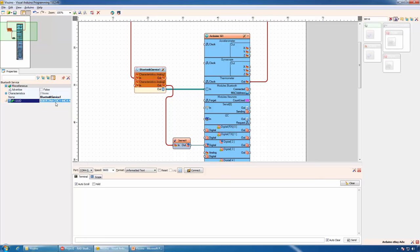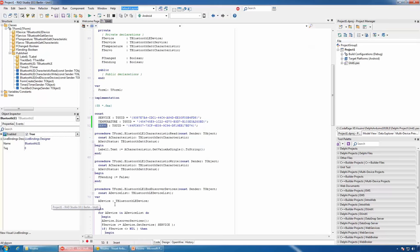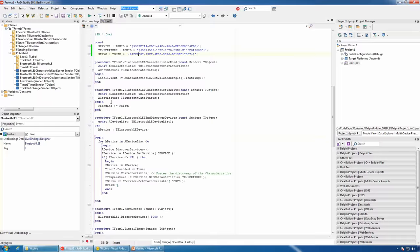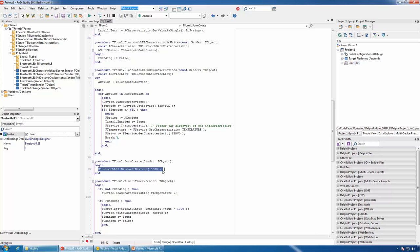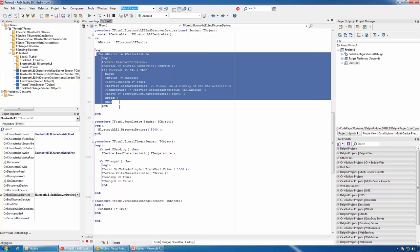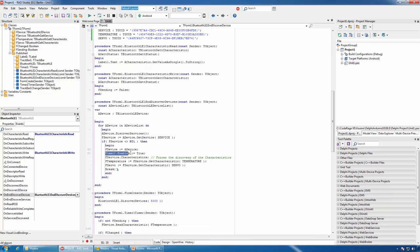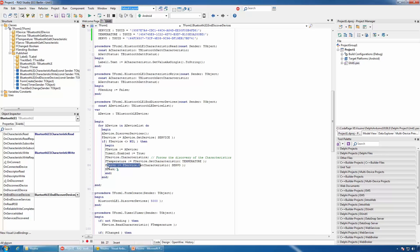The first thing we need in the code is definitions for the IDs of our service, temperature, and servo characteristics. Visuino generates IDs for the service and characteristics automatically when you add a new service or characteristic, so we can copy and paste them. The next task is to discover the Bluetooth devices when the form is created. In the on-end-discover-devices event of the Bluetooth component, we iterate through the devices, force the services to be discovered, check if our service is available, and if it is, assign the device to a member variable. We enable the timer and use a special trick to force the characteristics to be discovered. We obtain the temperature and servo characteristics and assign them to member variables for later usage.